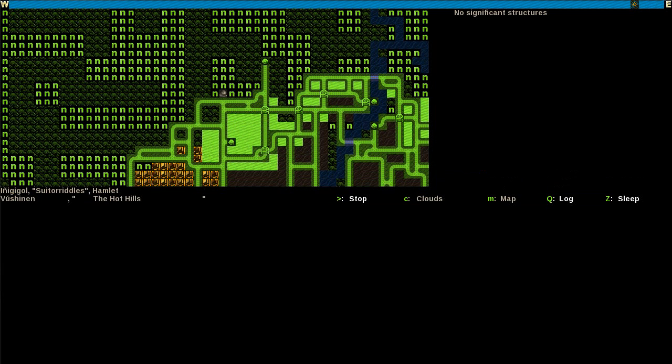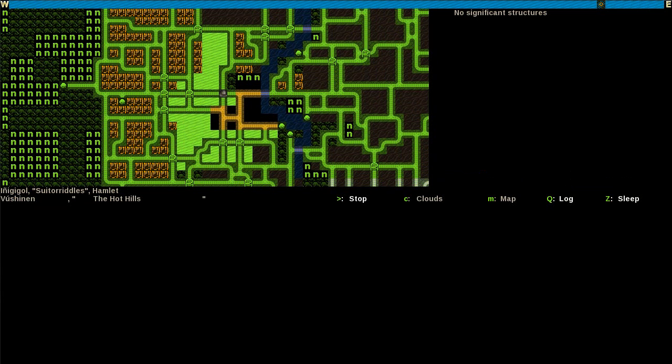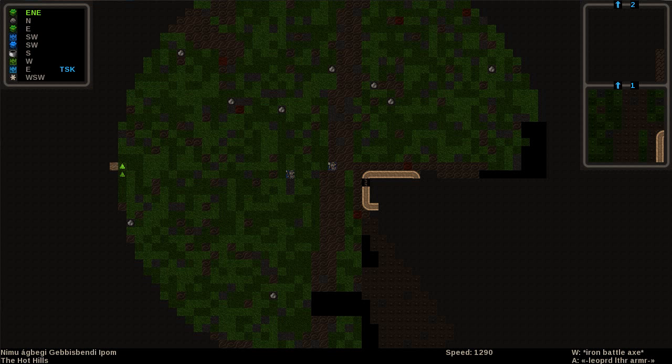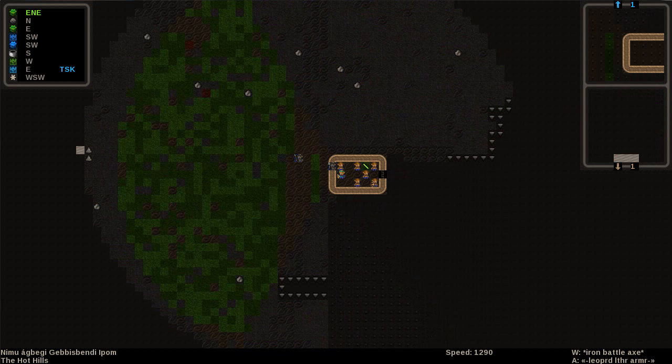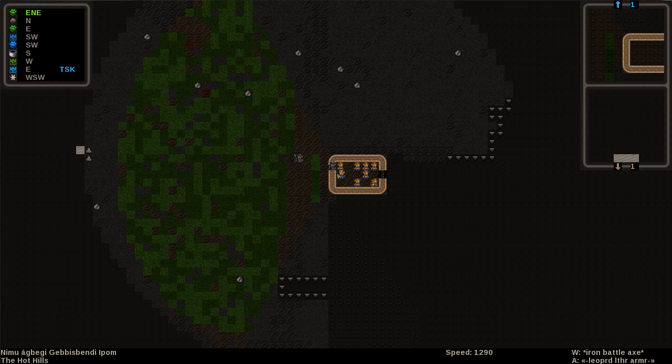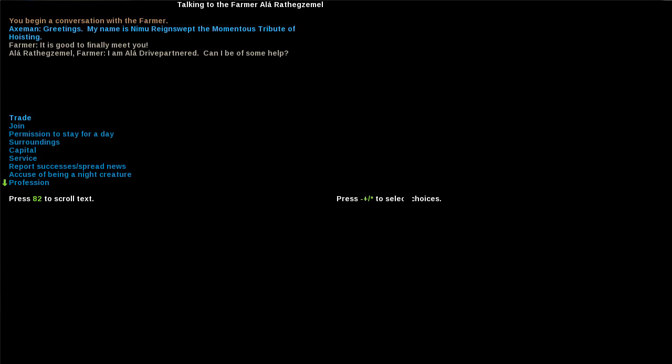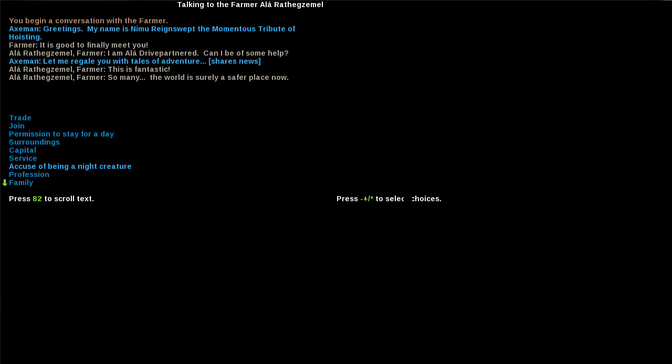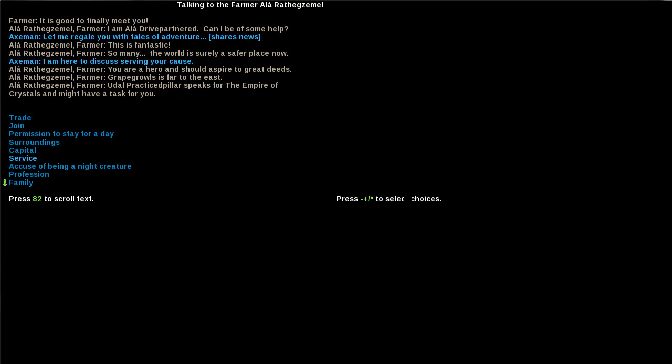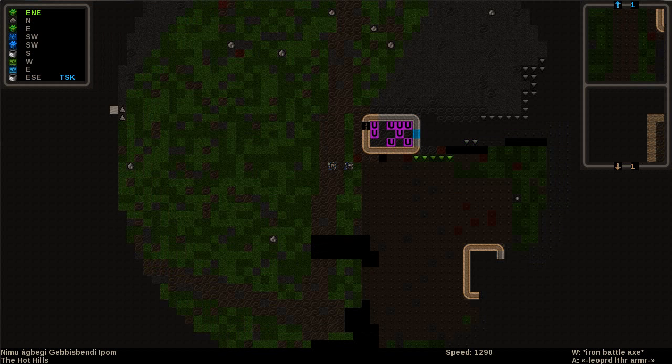Let's return to civilization, report our success, our several successes. I mean, we're going to be able to go to a fort and basically recruit an army here because we just killed shitloads of people. Let's have a look exactly. Six separate vile hags. I killed five of them personally, so I'm pretty badass right now. Greetings, farmer. You are the perfect person to report success to. You weren't just the first person I saw. This is fantastic. So many. The world is surely a safer place now. Yes it is indeed. You are a hero and should aspire to great needs. Udal practiced pillar speaks for the Empire of Crystals and may have a task for you. So we're already at the point where only nobles are going to give us quests. We're pretty badass.